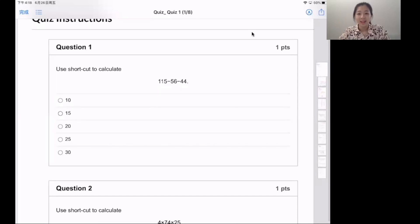Hello everyone. I am Mandy and today we will start the kangaroo math practice. This summer I will practice with you. Let's start question one.